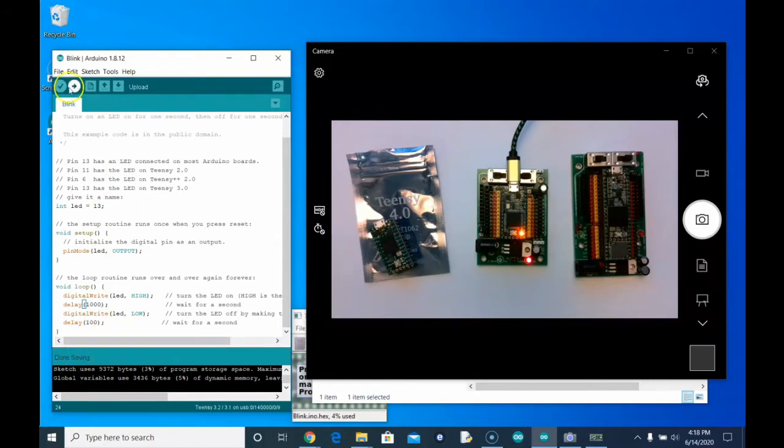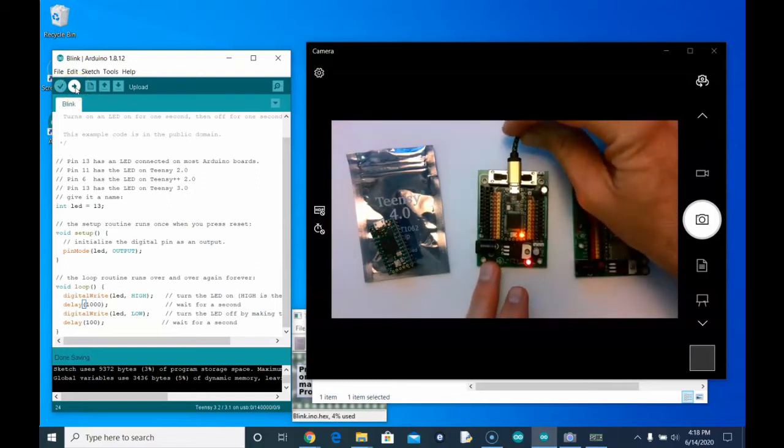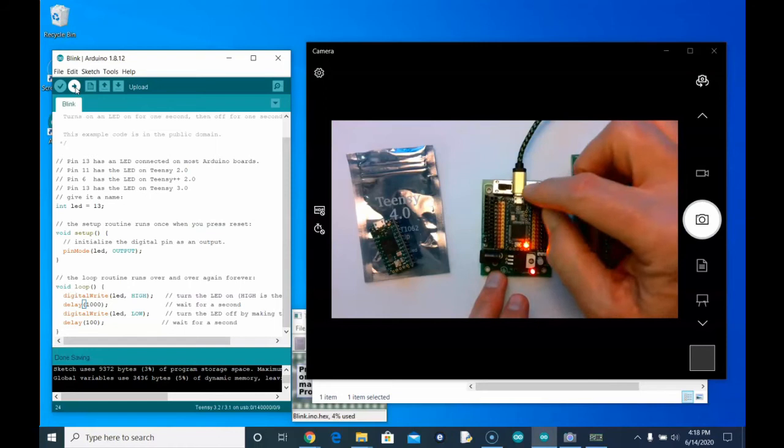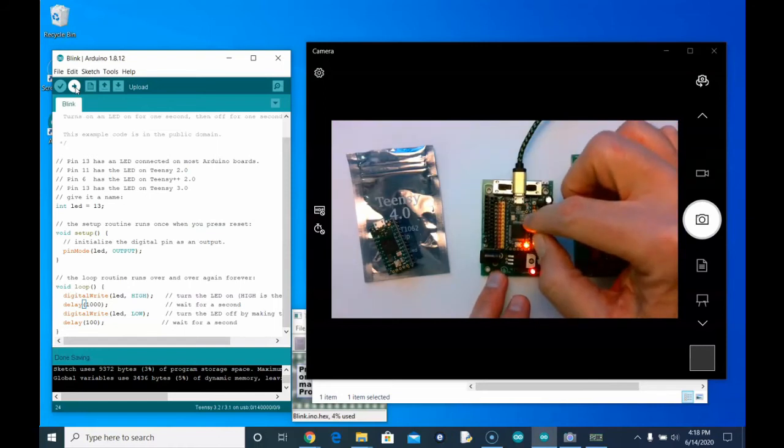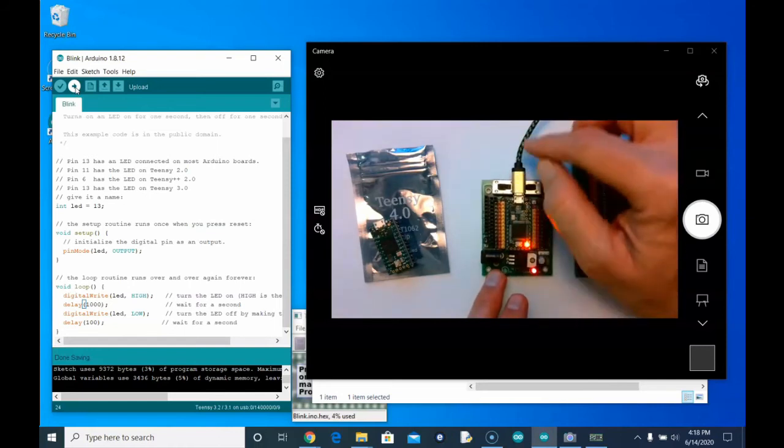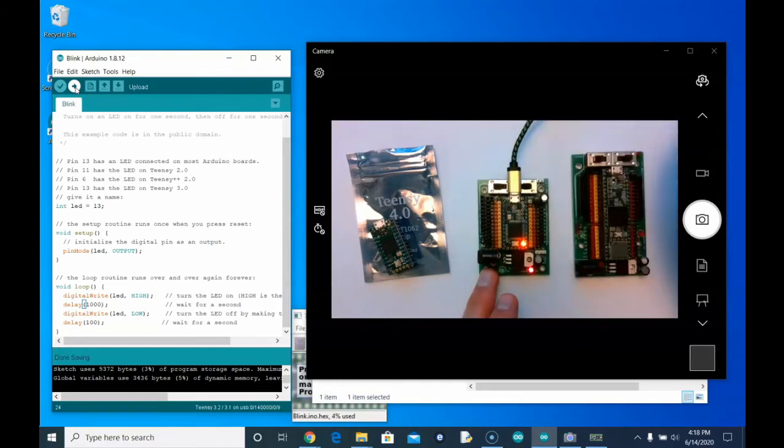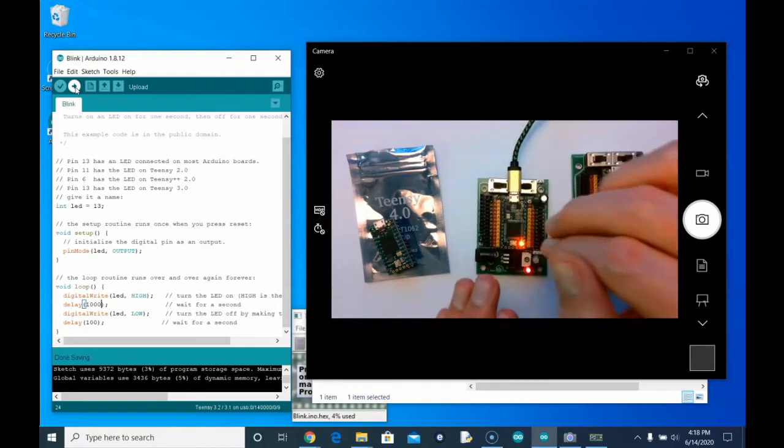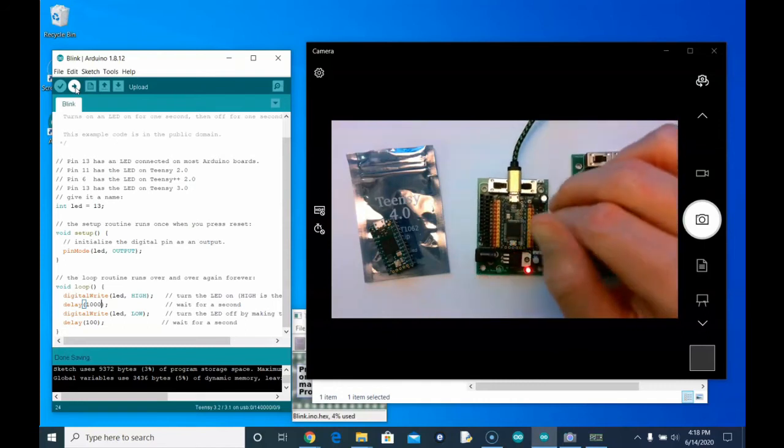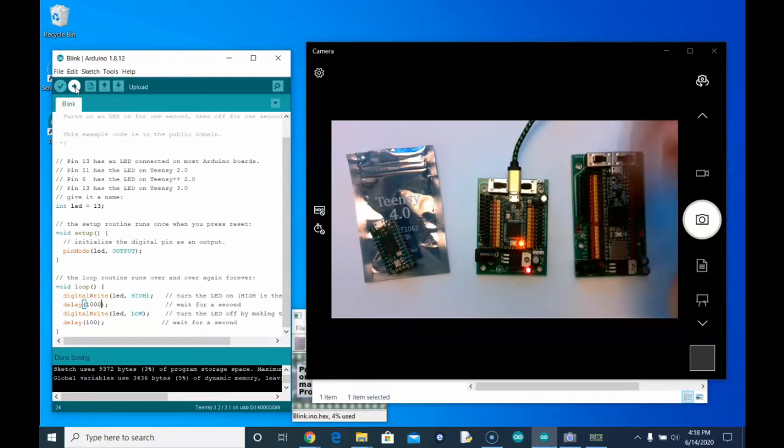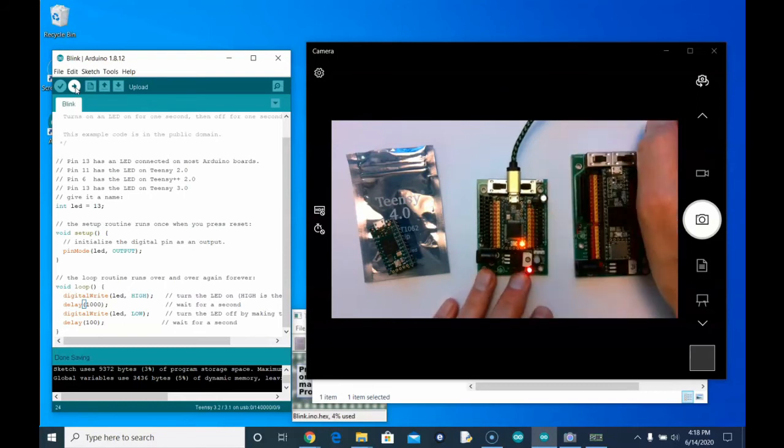So just make sure that when you upload, you just give it time. Because if you unplug this while it's uploading, then you're really going to ruin the chip. You cannot use it. If it's in the middle of uploading and you unplug the cable, it will be in a state of constantly looking for the rest of that code for the rest of its life. And that's how most students destroy their Teensies.